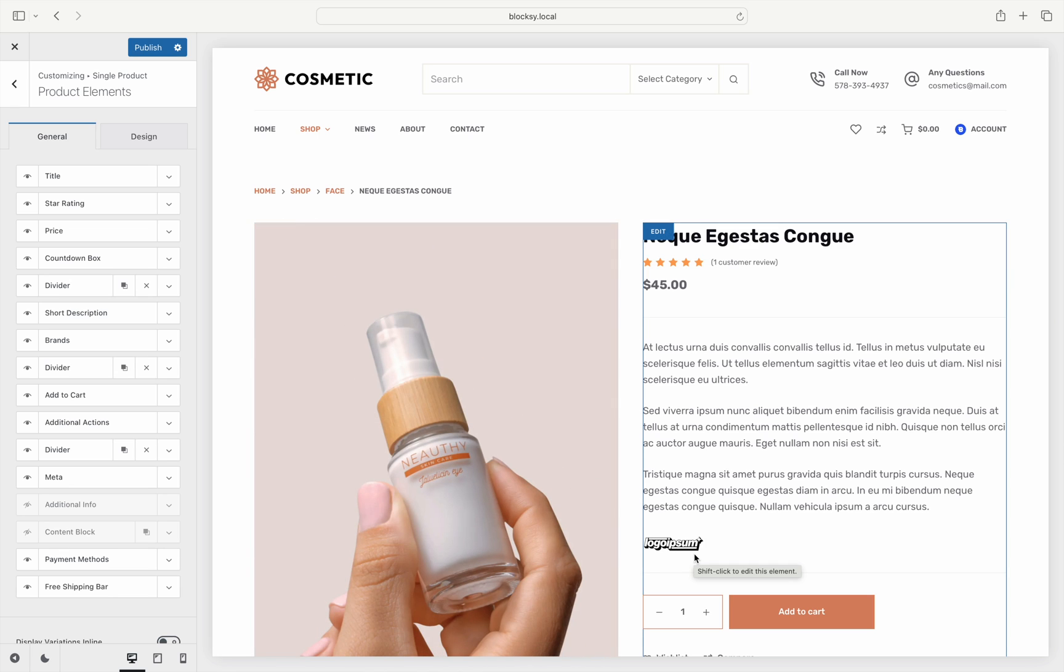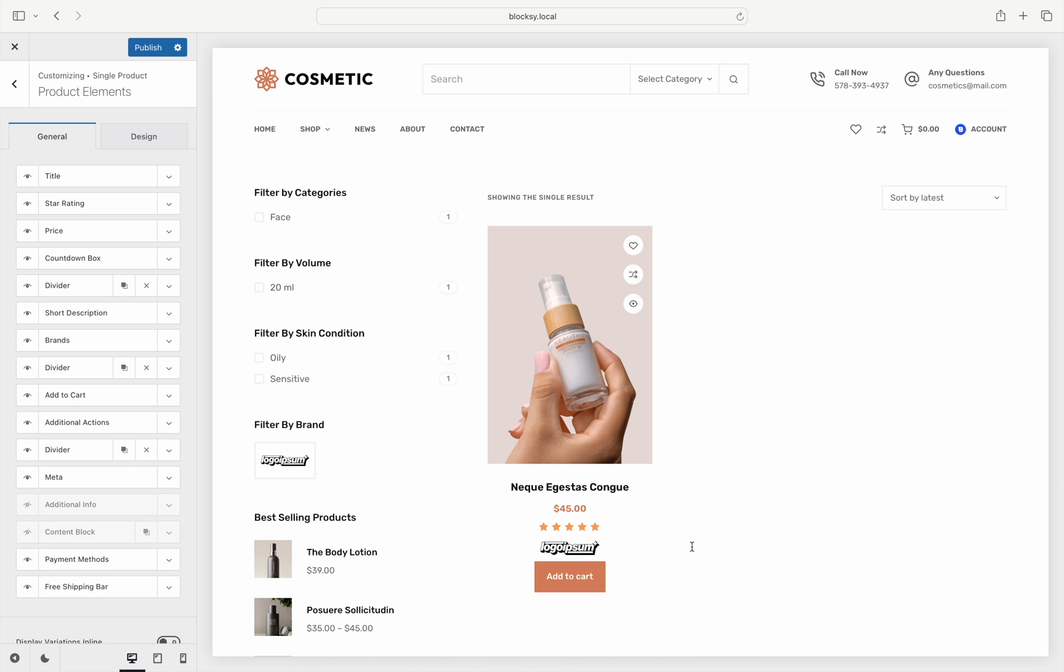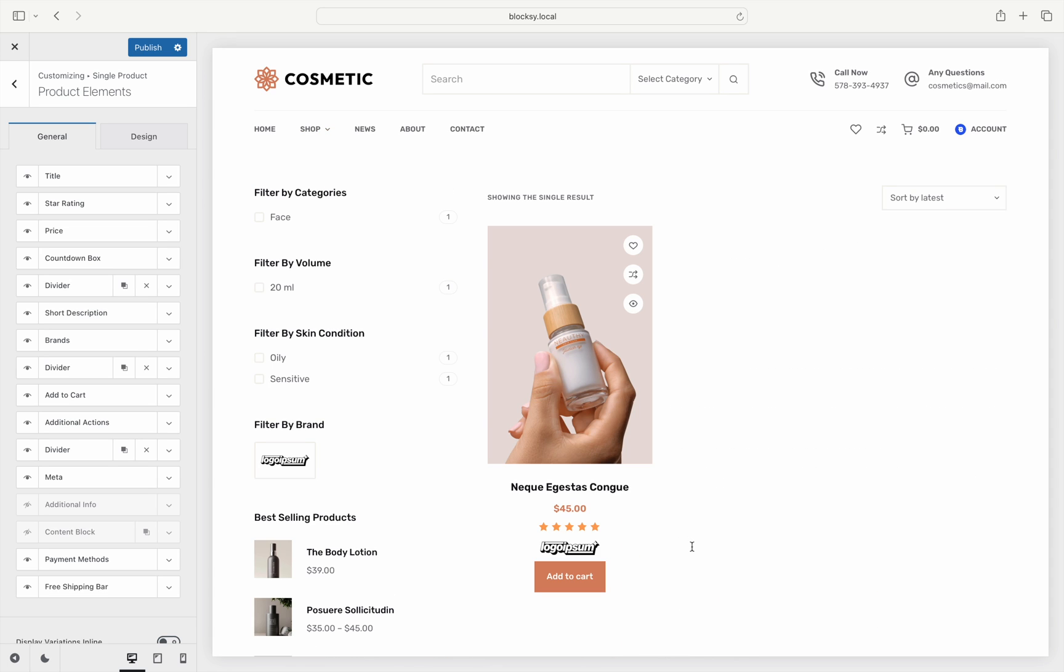And as a little bonus, product brands also get their very own archives, so you can direct users easily to a specific brand where needed.